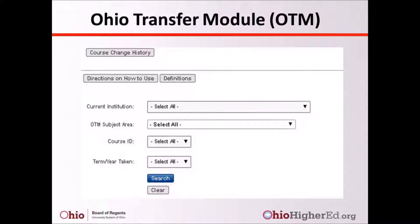Specific courses are also listed under English Composition as First and Second Writing, and under Mathematics, Statistics, and Logic as College Algebra, Precalculus, Trigonometry, Calculus 1 and 2, Business Calculus, Introductory Statistics, Calculus 3, Linear Algebra, and Differential Equations.